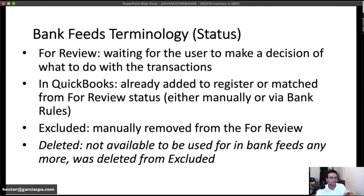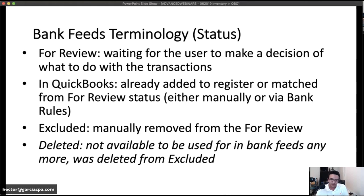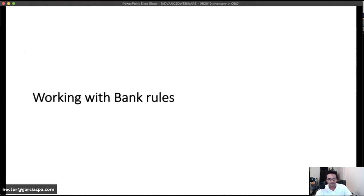There are three tabs in the banking screen. 'For Review' contains all transactions downloaded from the bank waiting for you to take action — add, match, or create as transfer. 'In QuickBooks' means transactions have already been added or matched from the review screen; you can still undo them from here. 'Excluded' means you removed them from the list; you can permanently delete them or undo and send them back to For Review.